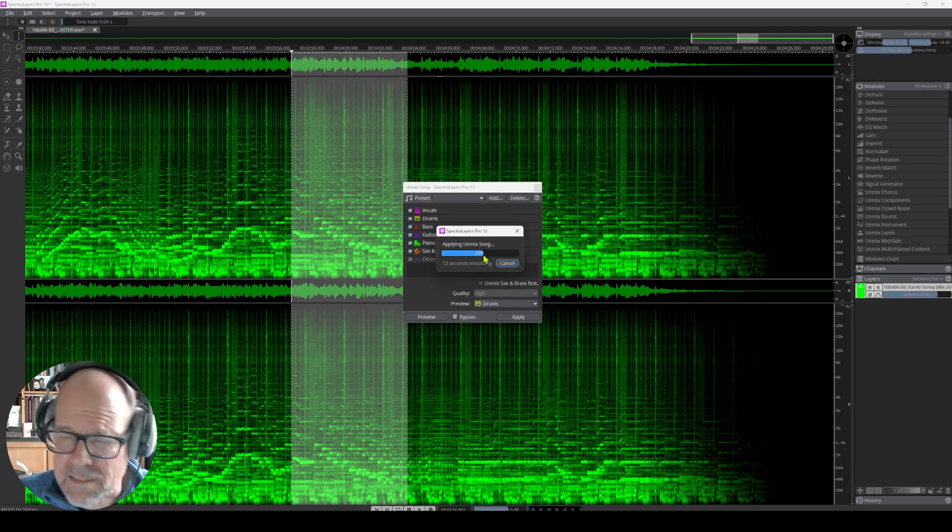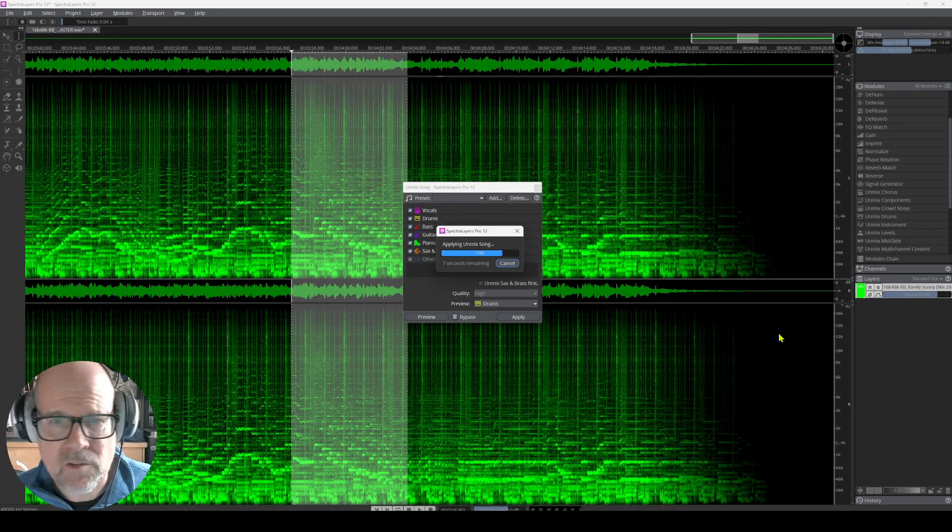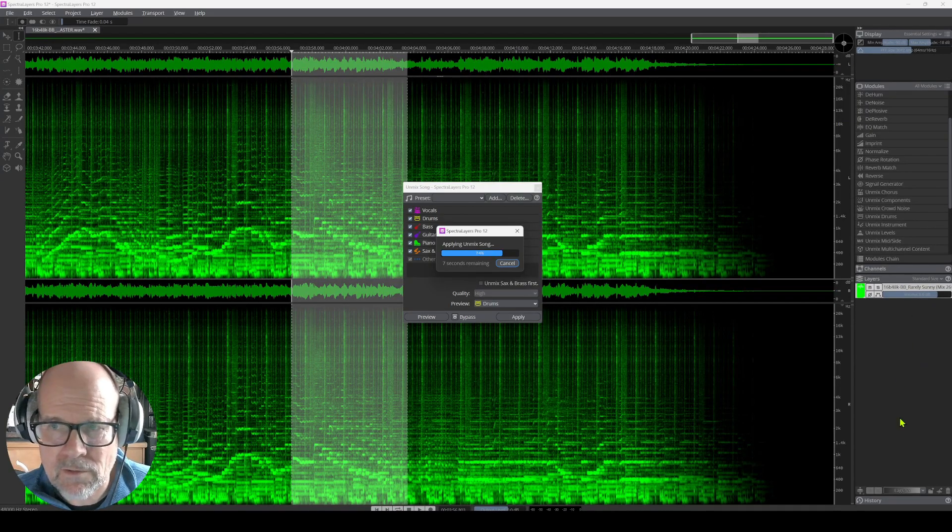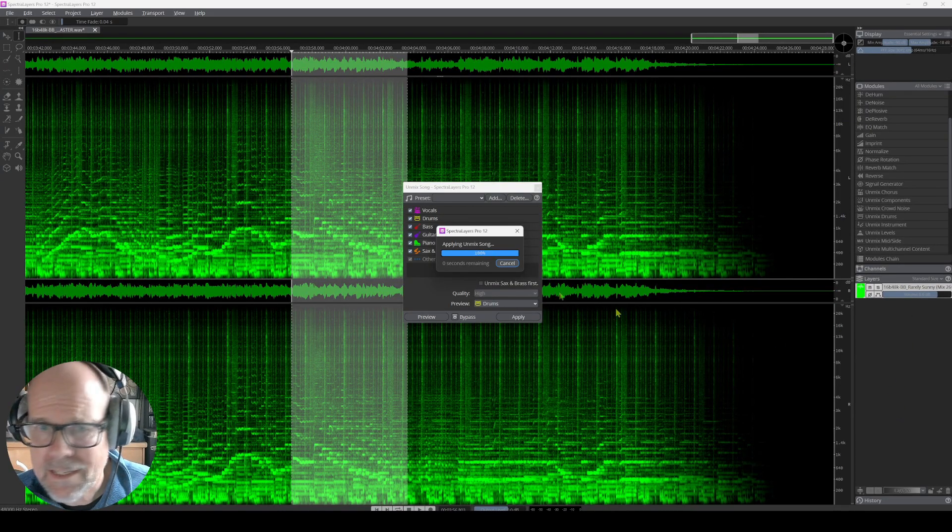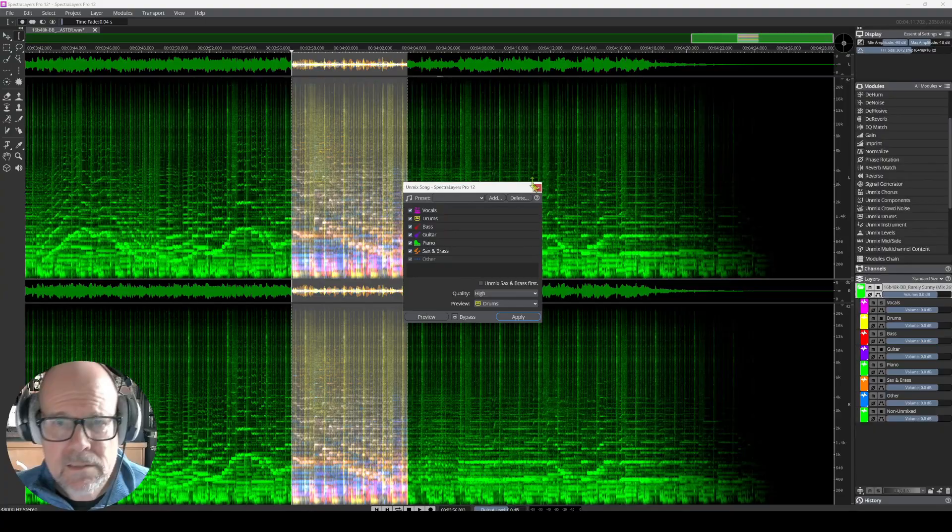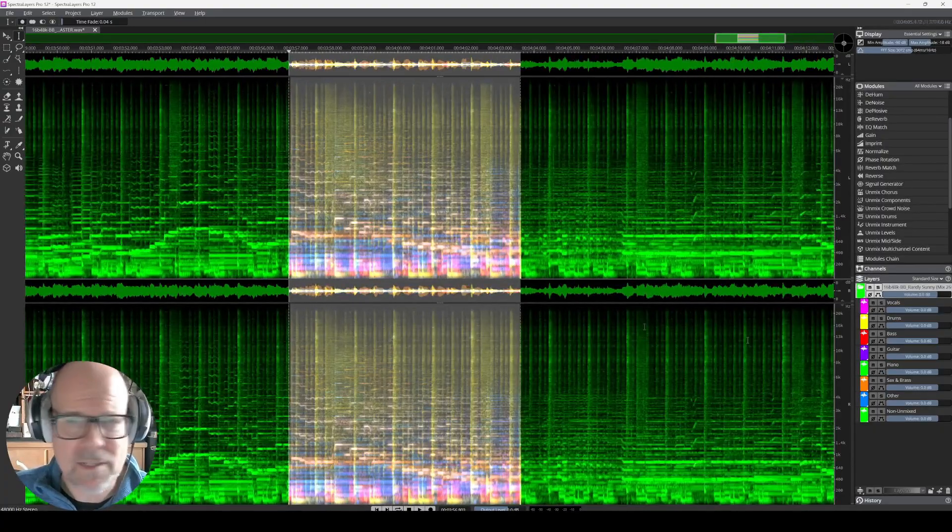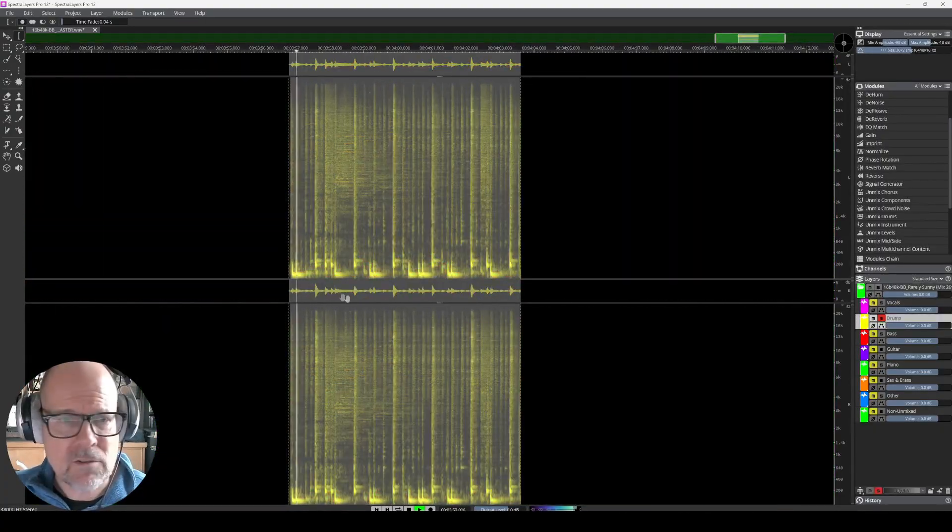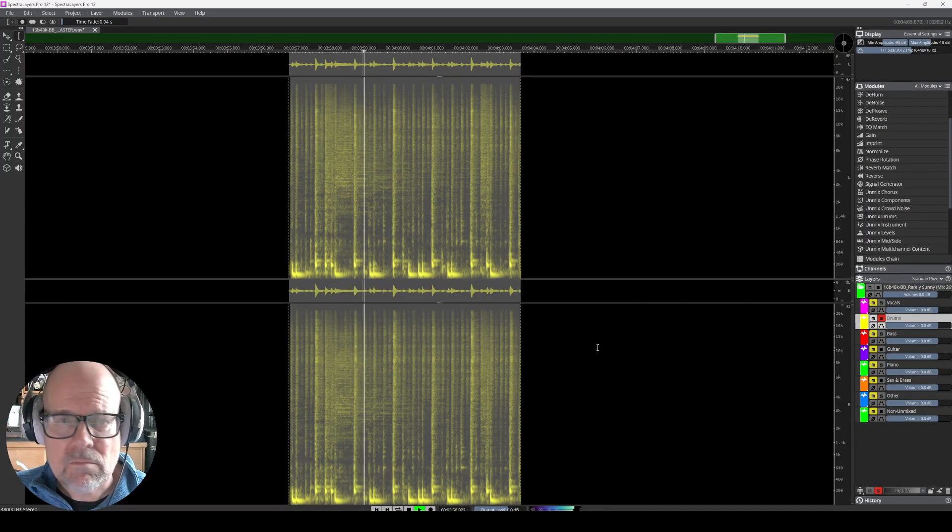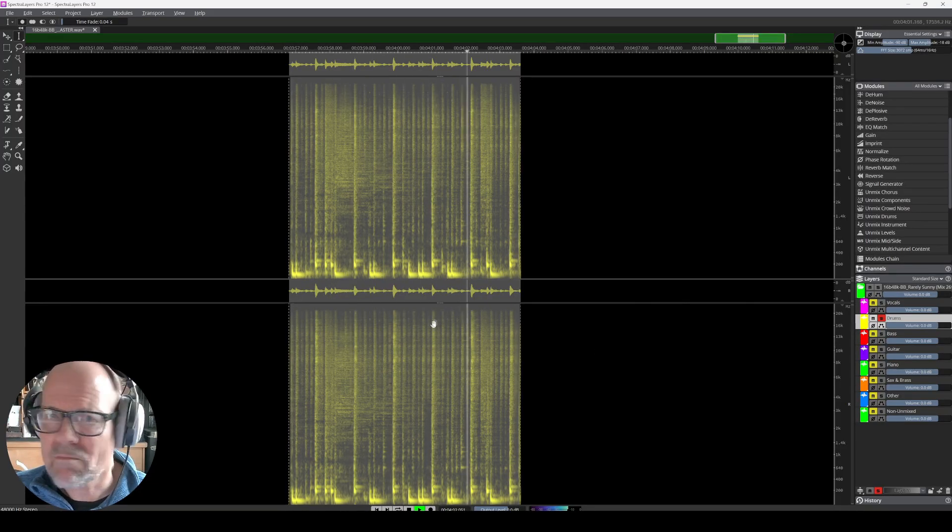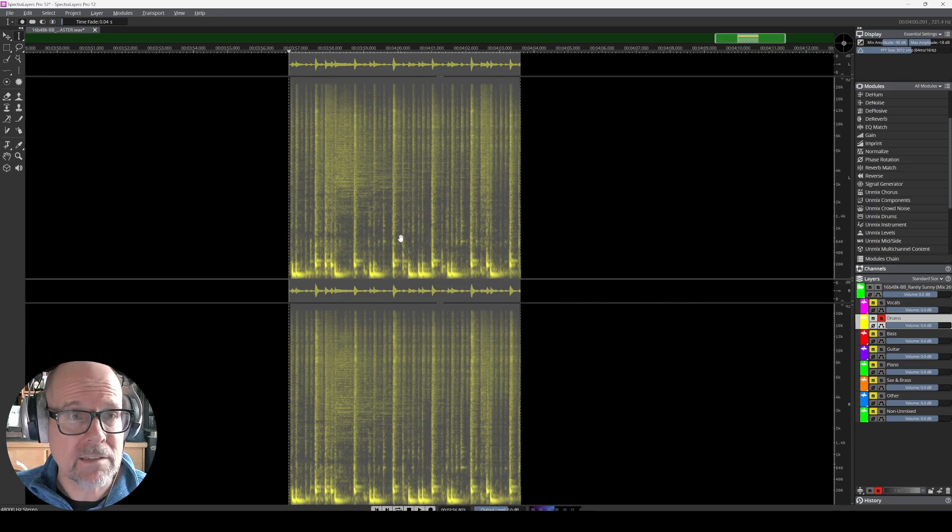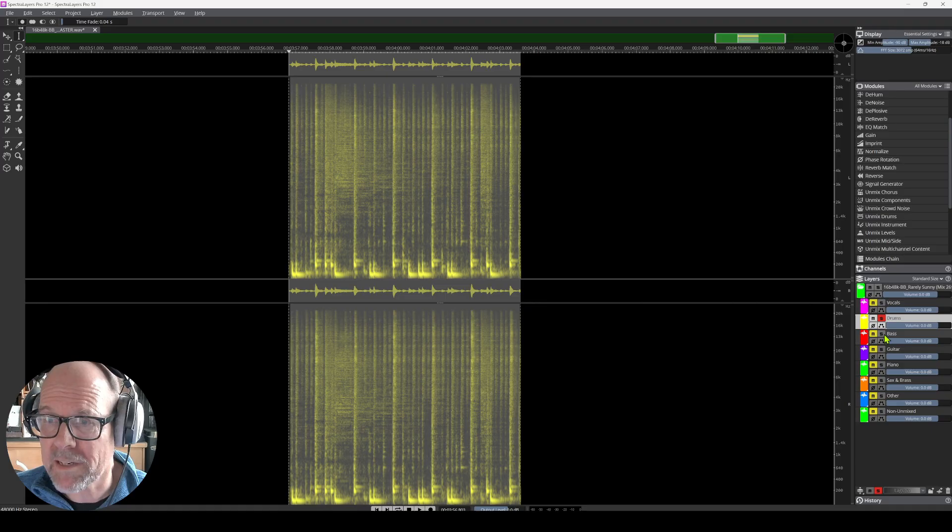Once this is done, we see the result in the lower right hand here, under layers. Here it is. Close this box. We can zoom in a little bit. So, now I can select the drums. I mean, it got everything. The shakers, the conga, all that, and the drum kit. Here's the bass. Not bad.